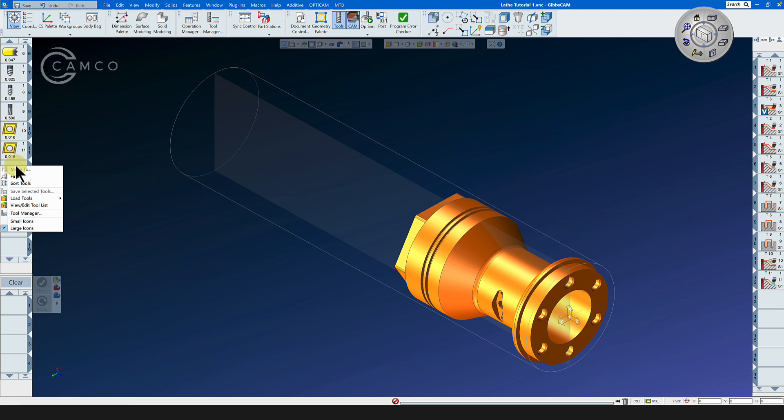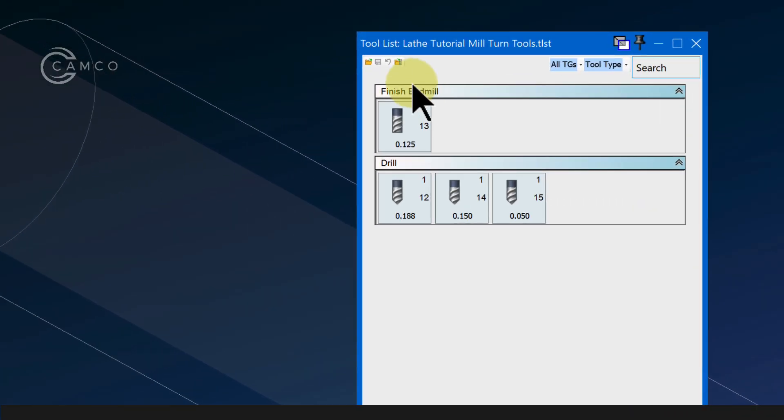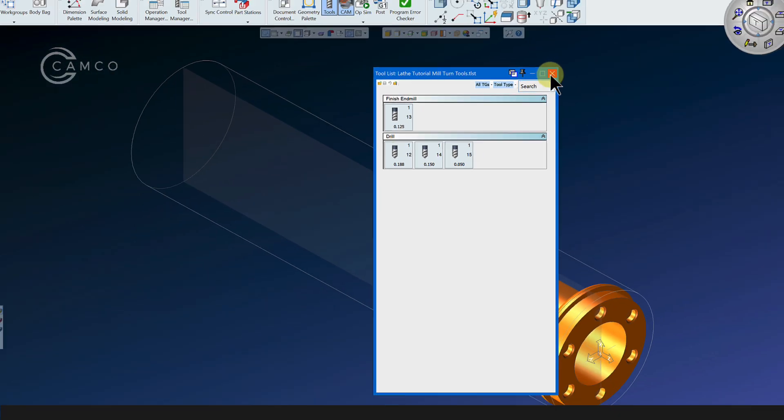We've already prepared the tools in advance. Let's go to View, Edit Tool List, select mill-turn tools, open, and we will push the button to import all tools.